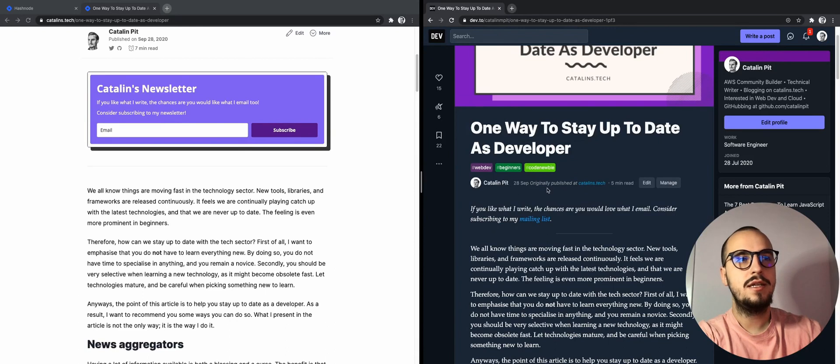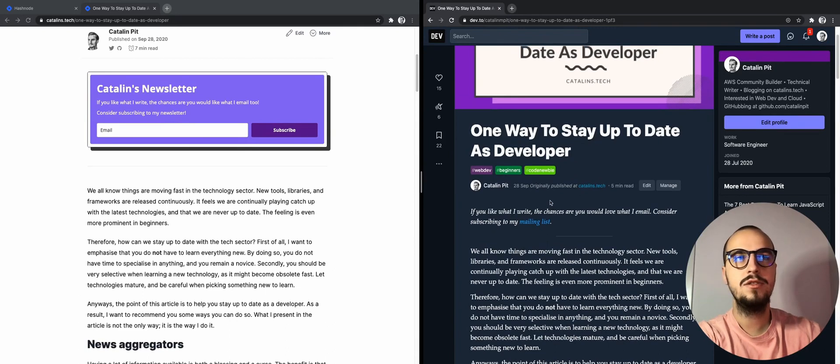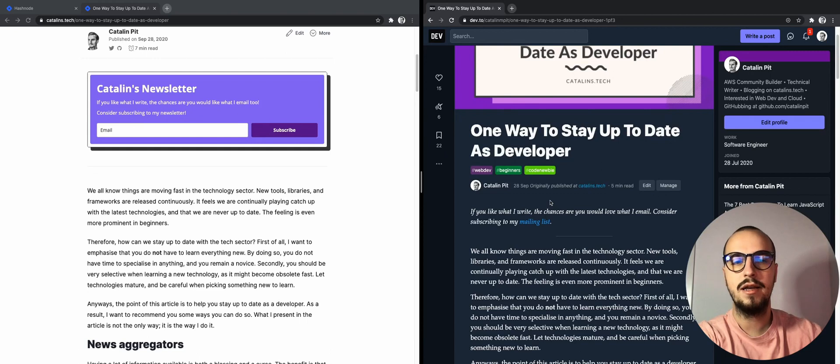And you can see it was originally published at katalines.tech, and this way I can get more people to read my articles.